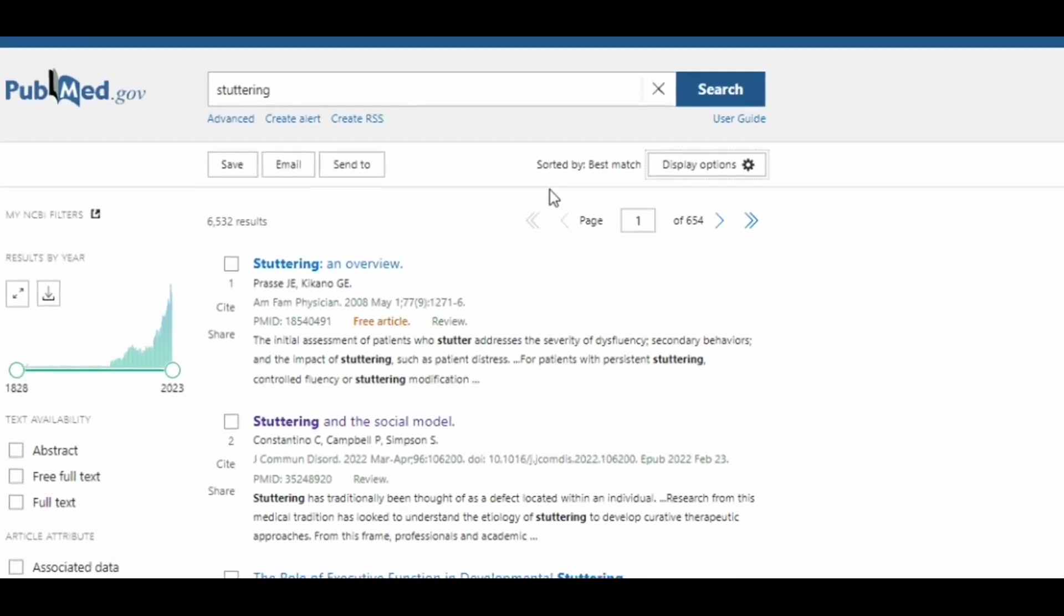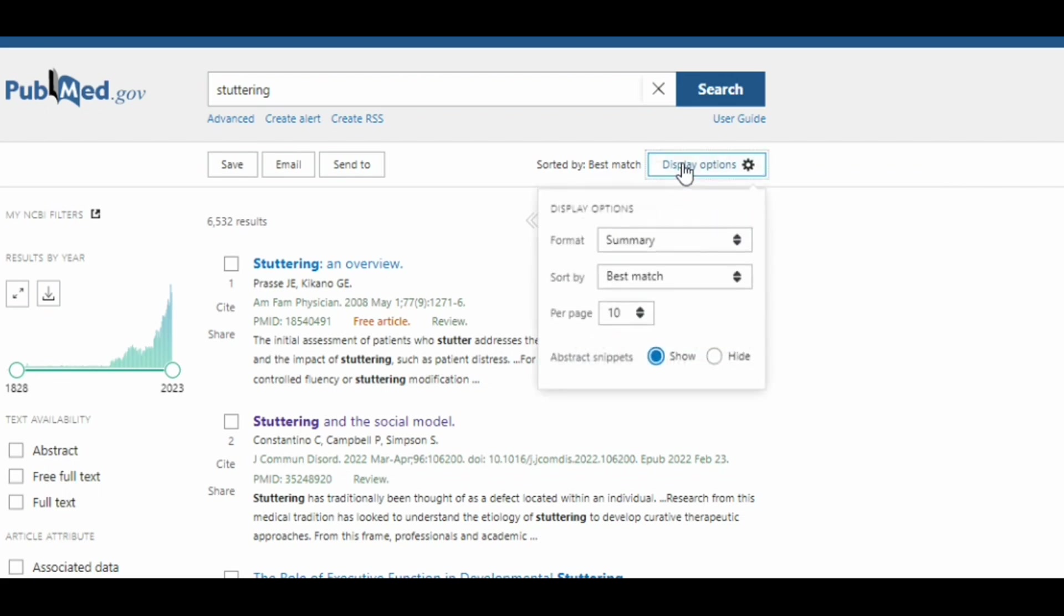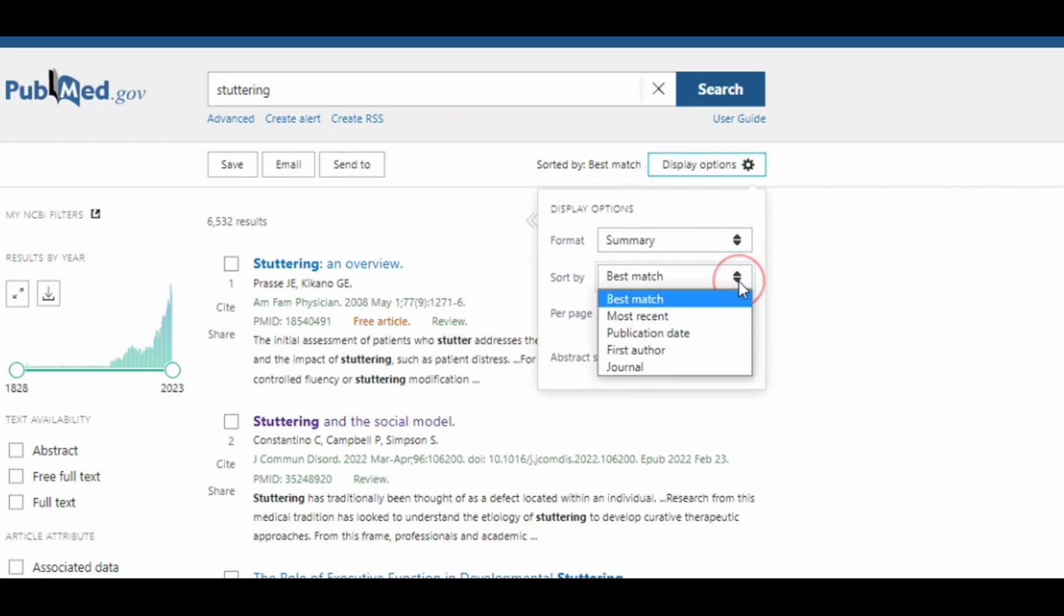Another setting that could help you filter through your results would be clicking this box here by sorted by. As you can see, the sort by defaults to best match based on your search terms.